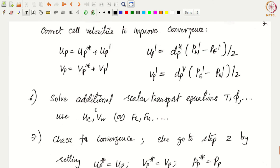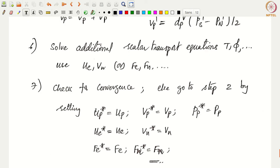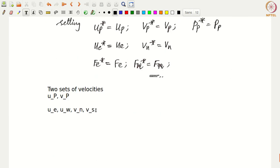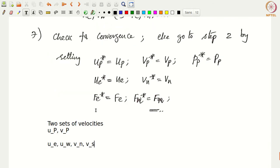That is the overall algorithm. We use Rhie-Chow interpolation to interpolate for the face velocities and avoid pressure-velocity checker boarding on collocated grids. If you have any questions, please let me know through email and I will reply to your queries. Thank you.